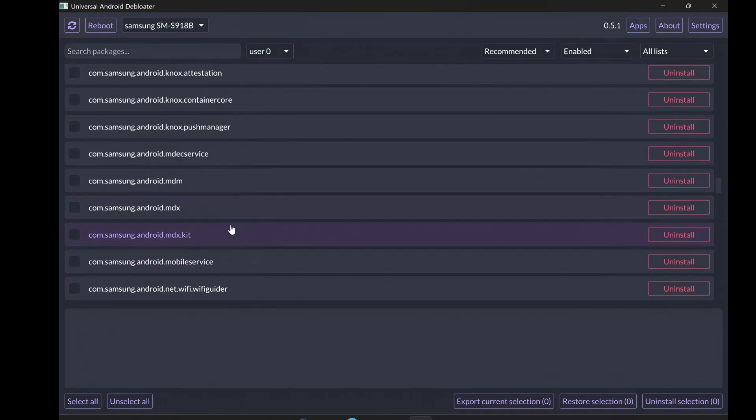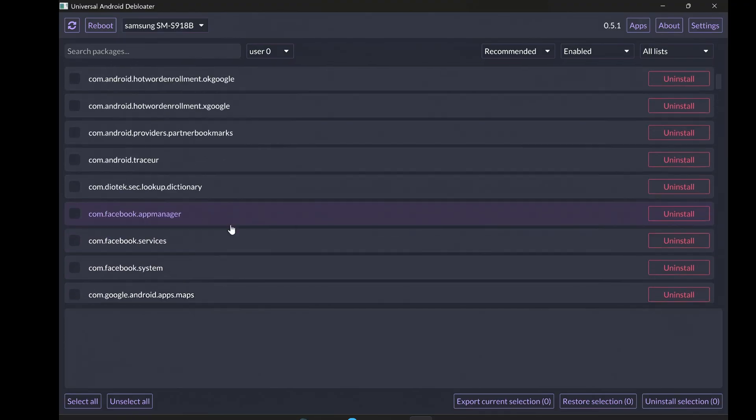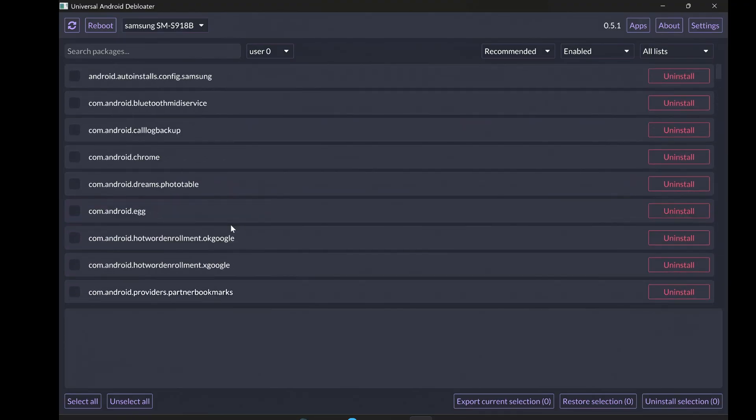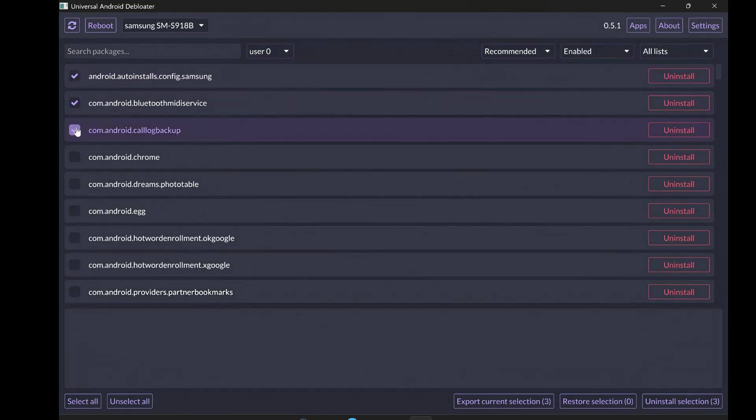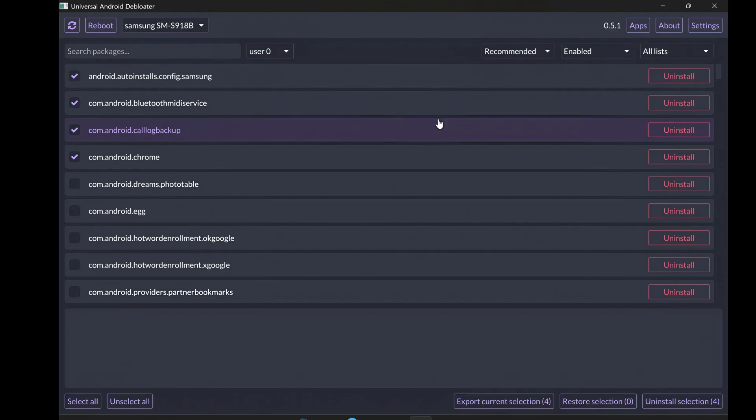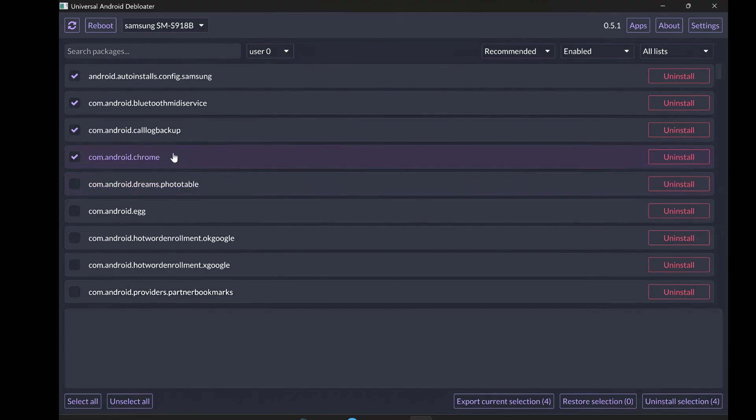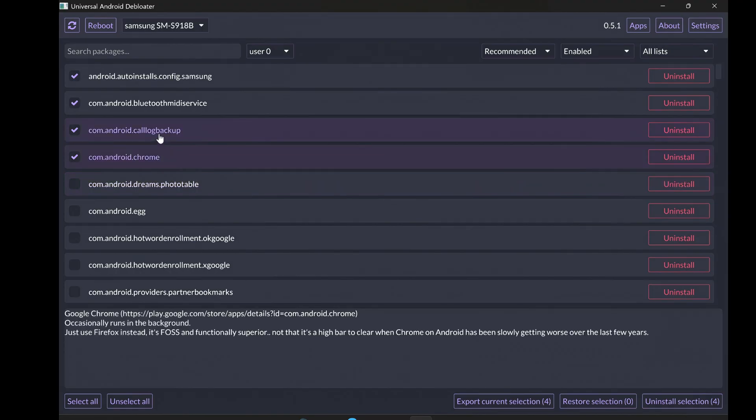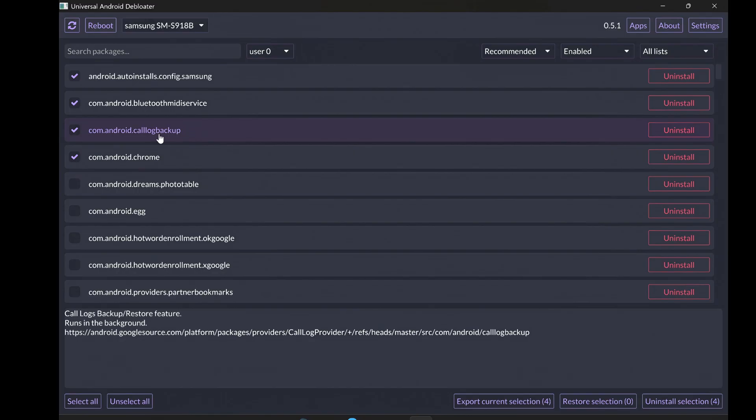Once you've found the bloatware you want to uninstall, just click on its entry in the list. You can select multiple apps by holding down the Control key on Windows or CMD key on macOS while clicking. After you've selected all the unwanted apps, find the Uninstall button in the Universal Android Debloater and click it. The tool will then use ADB commands to uninstall these apps from your Android device. You'll likely see some progress messages in the application. When it's done, those apps will be gone from your app drawer and won't be taking up storage or running in the background anymore.